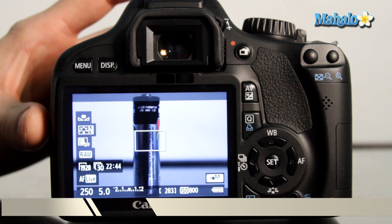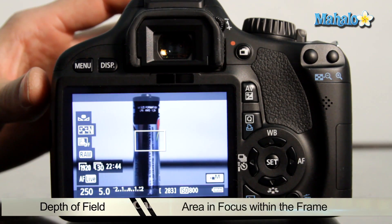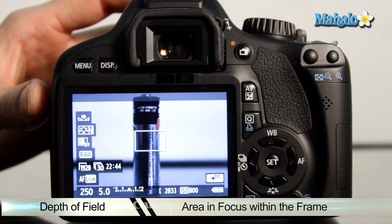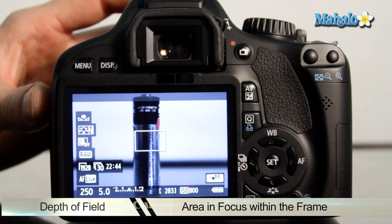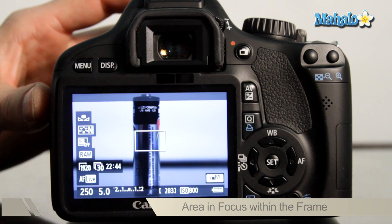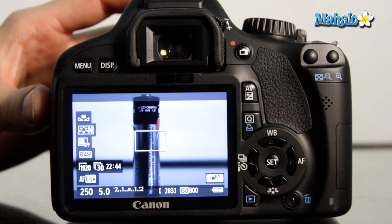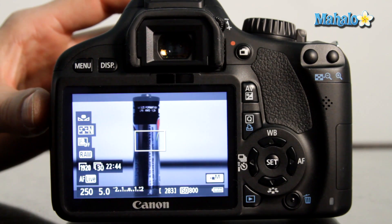That means that at a higher f-stop you will have a higher depth of field and at a lower f-stop you will have a shallower depth of field.